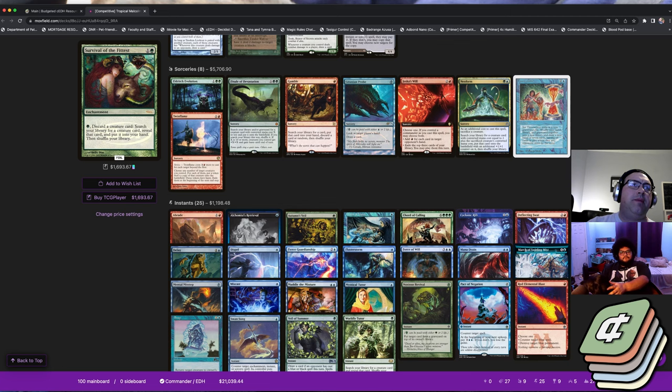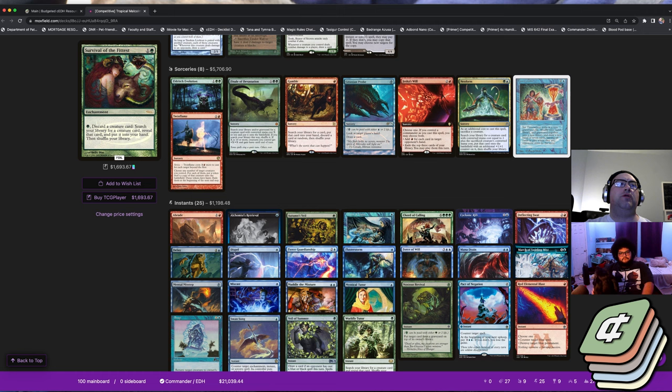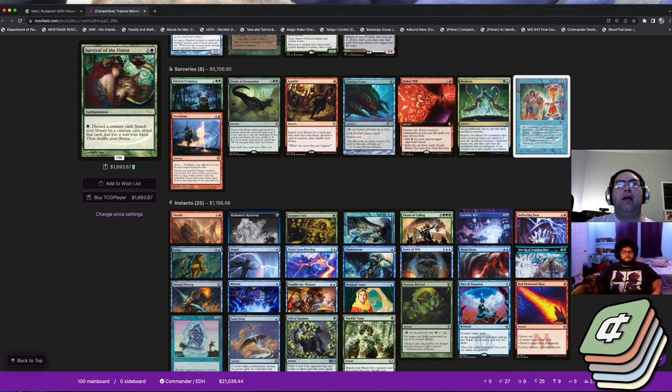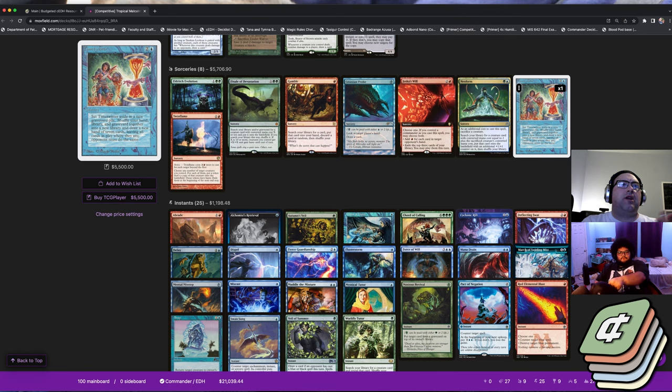That gives you another two-card instant win essentially, because once Niv deals a point of damage you shoot somebody's face, you draw another card, you shoot somebody's face, you draw another card, boom boom boom till everybody's dead. And if you have to, you just Timetwister your library back in and start the chain again because the Timetwister draws you seven more cards.